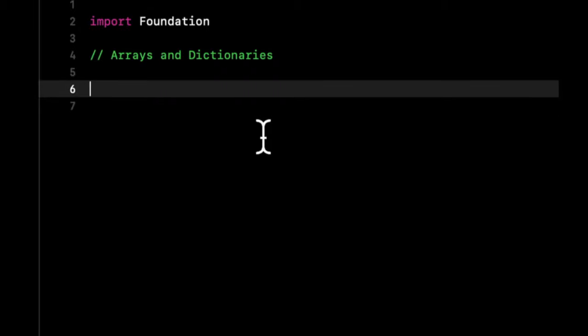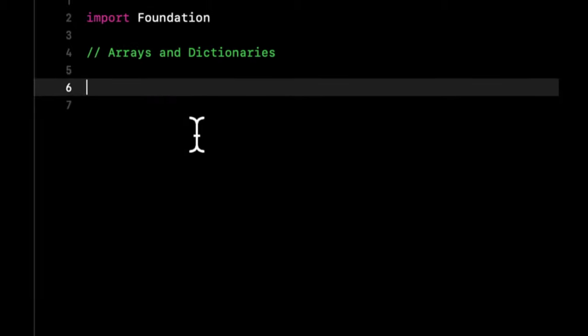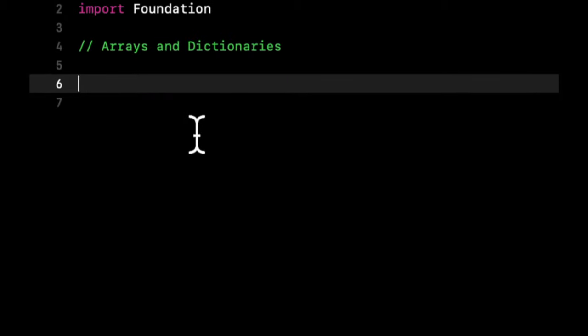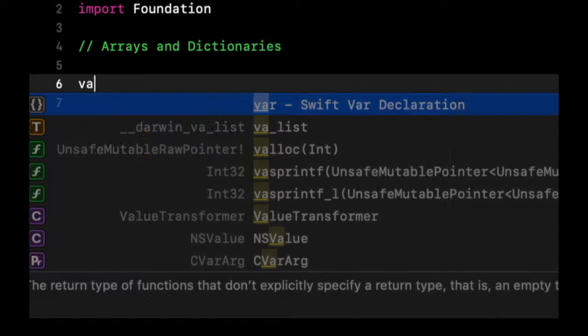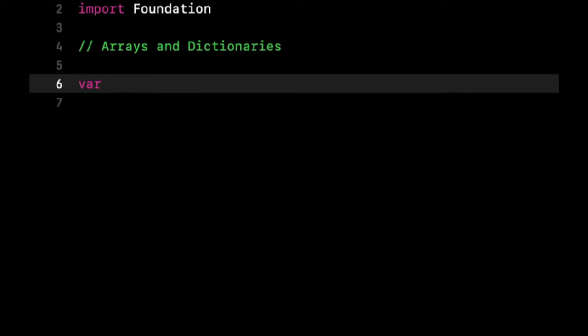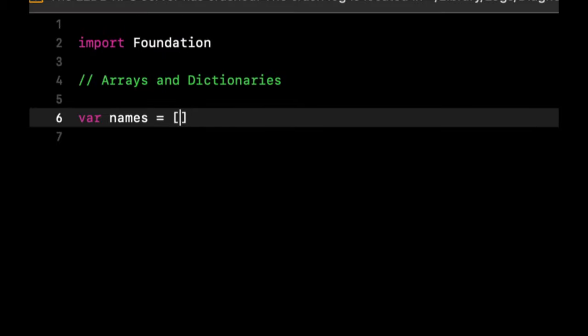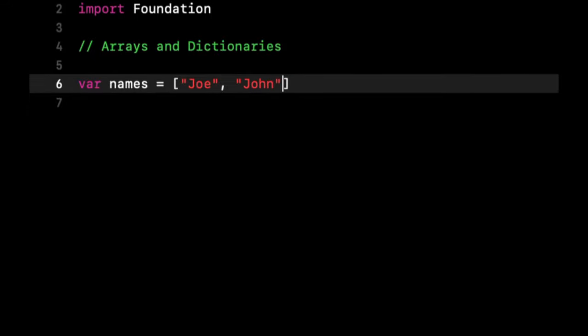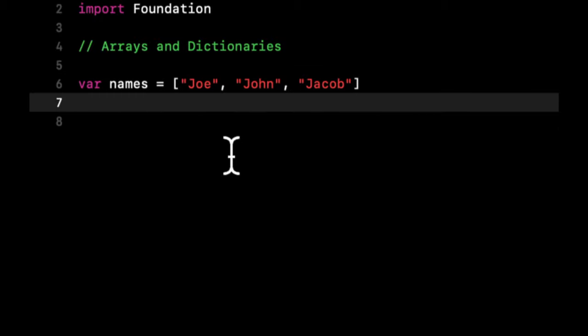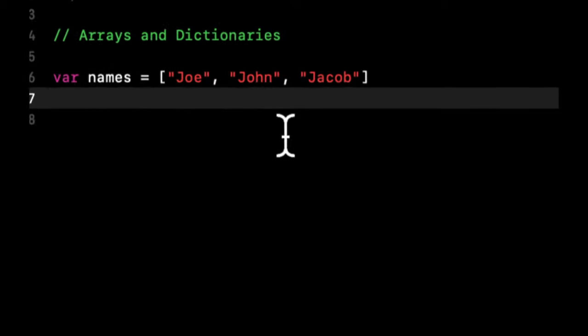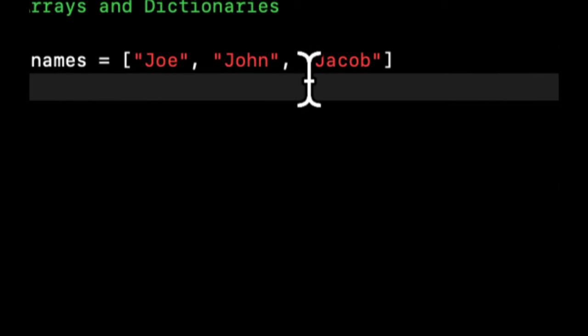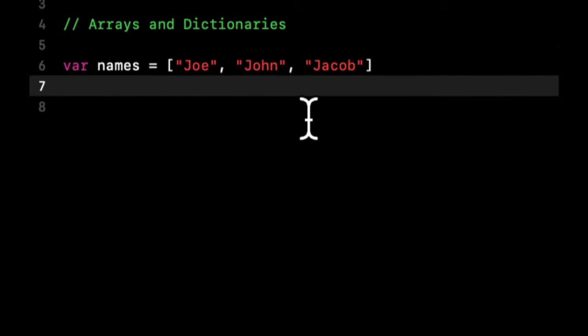So what I want to explain here with an example: if we have names, to create an array, we can just say open close square brackets and we can put things in here. So Joe, John, Jacob. Notice that these are comma separated. That's how you separate out things that you put in your array. And this is an array.